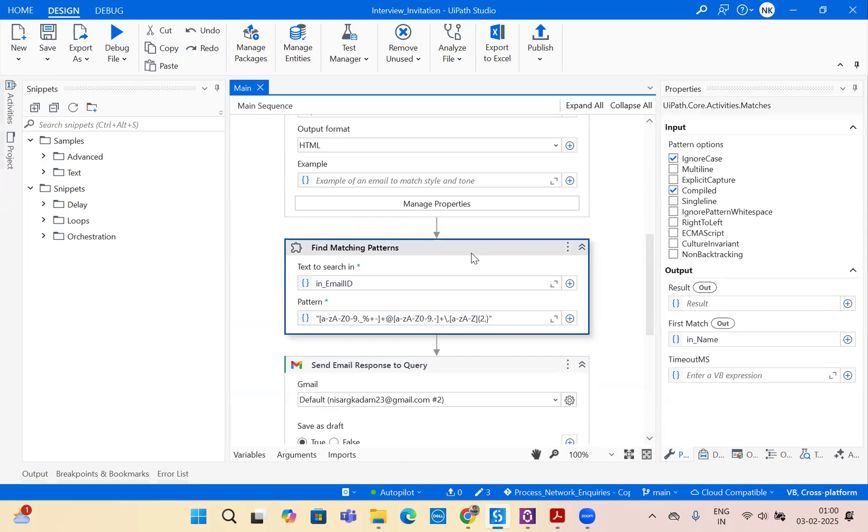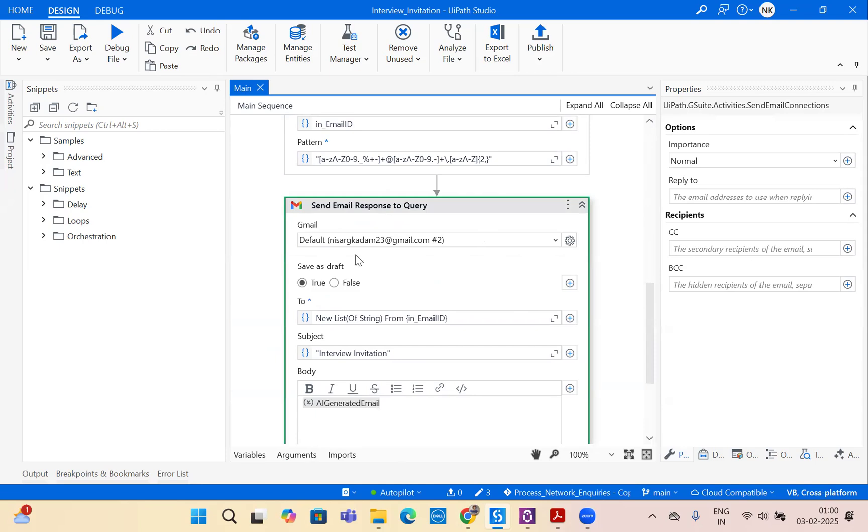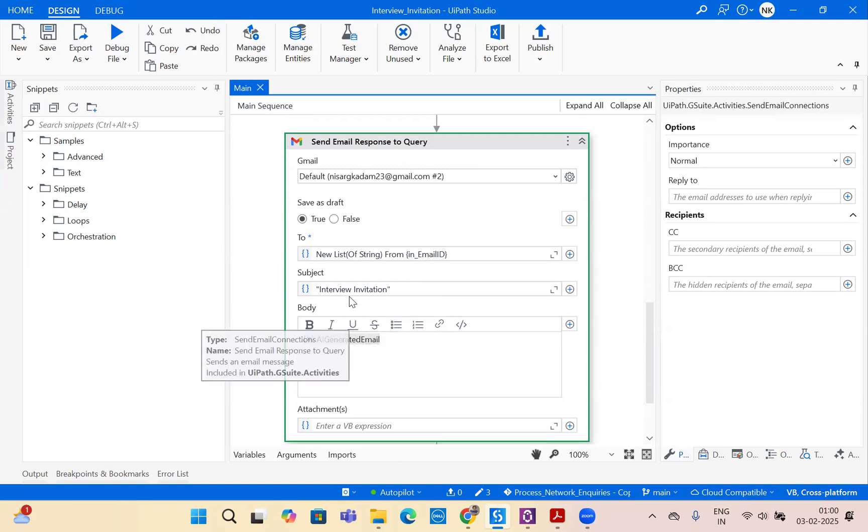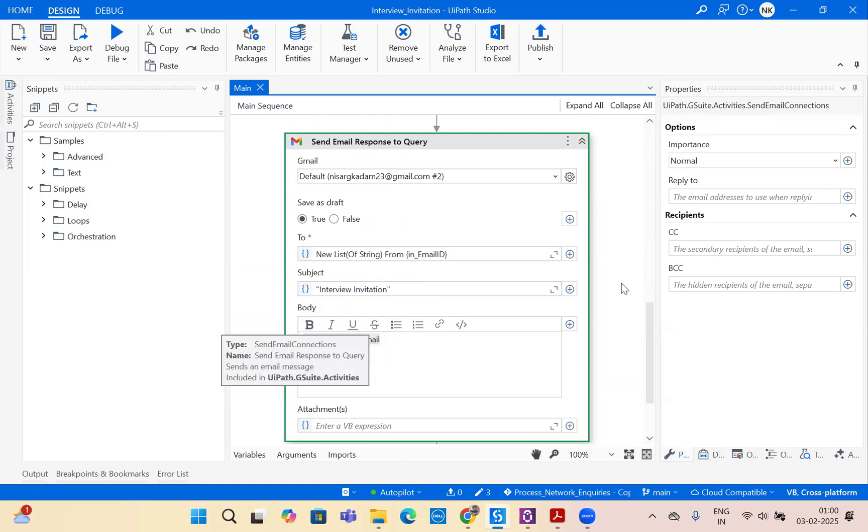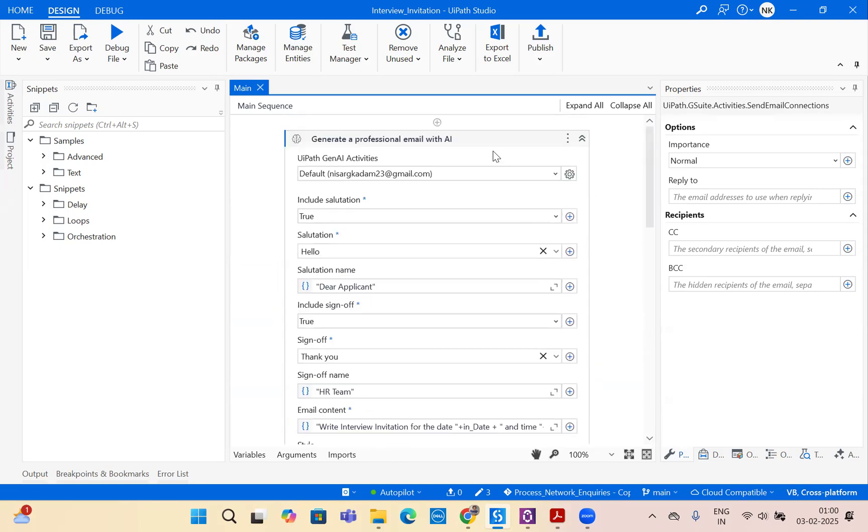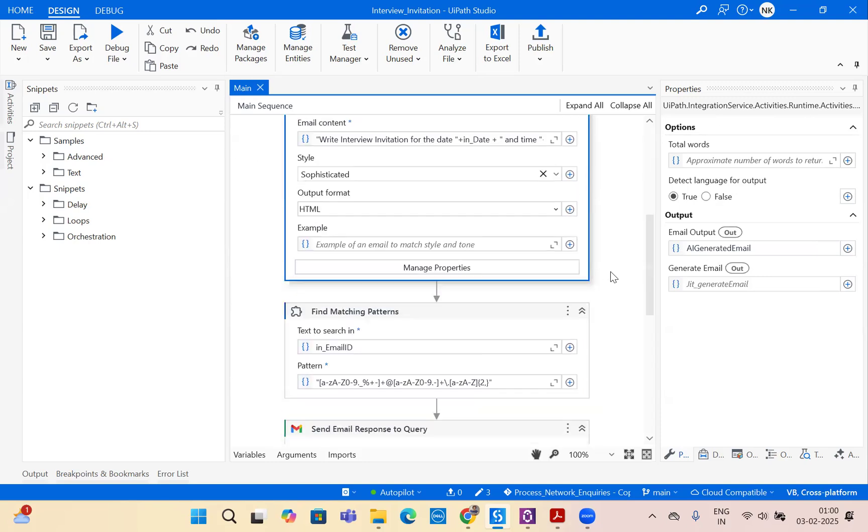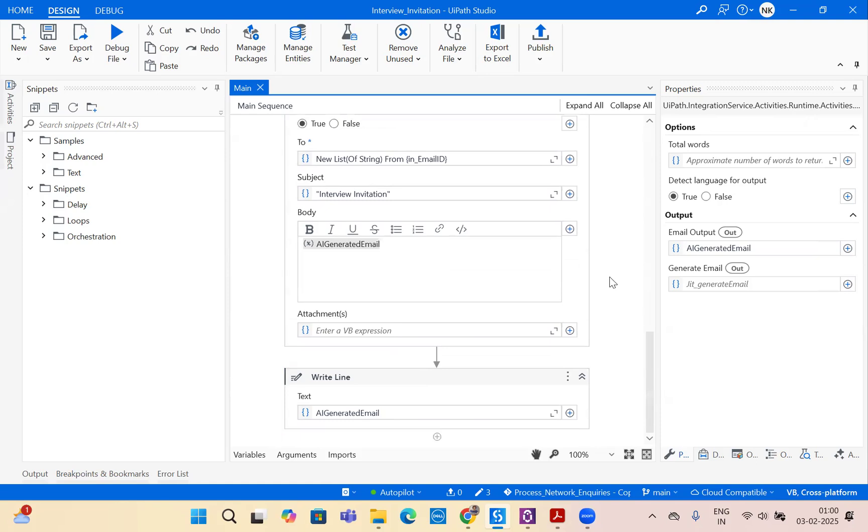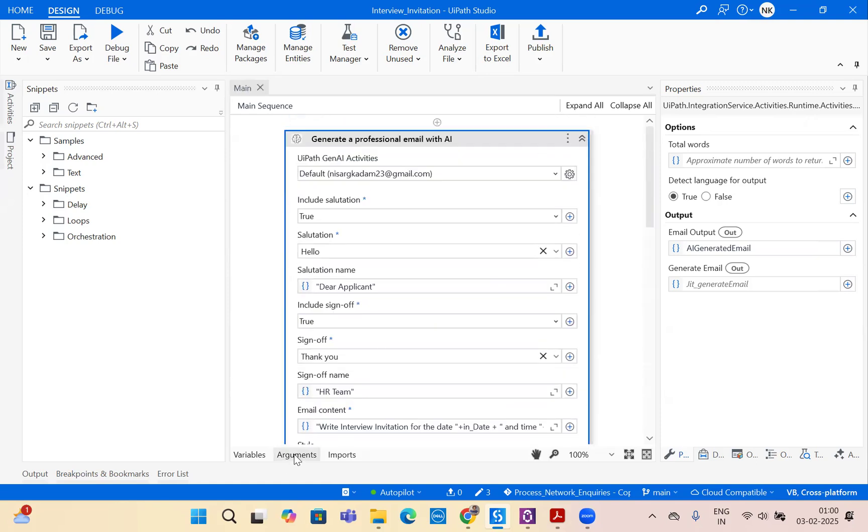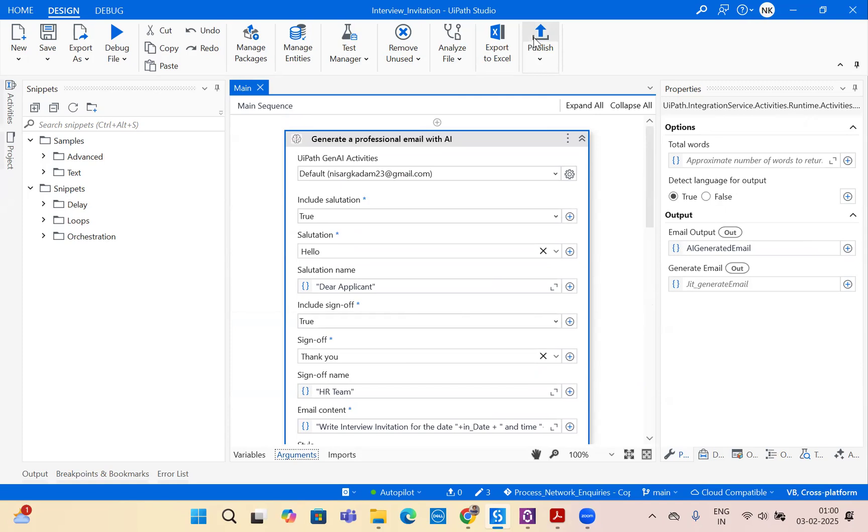We'll use pattern matching to get the email ID clear, and then we will send an email via our Gmail connection. We will pass the email, the subject as interview invitation, and the body which is generated as output of the generate email activity. Now with this simple robot and four arguments, we will publish this robot to the autopilot folder. I'm currently linked with the folder called autopilot, so I will publish it.